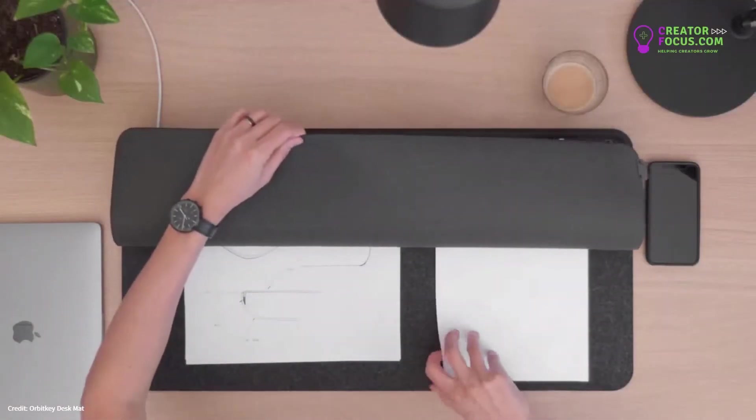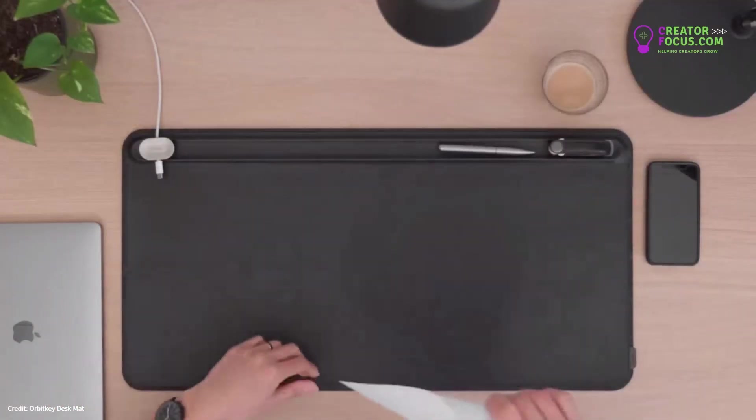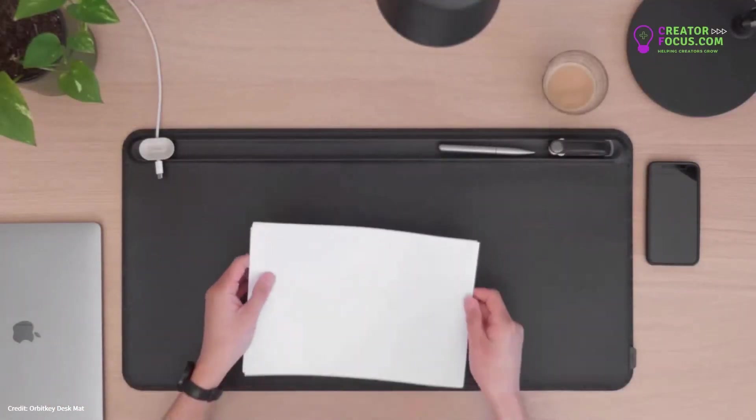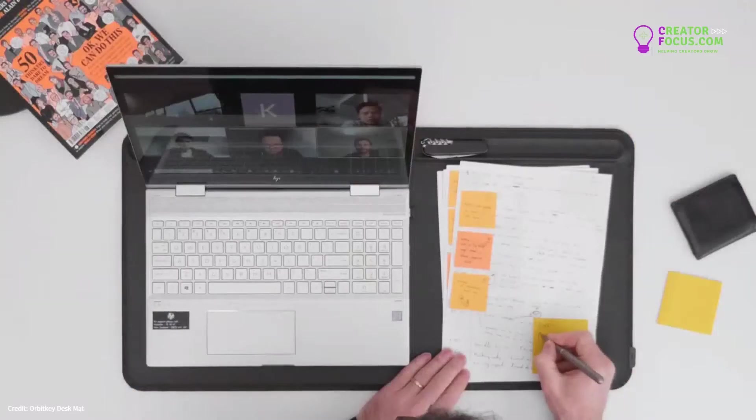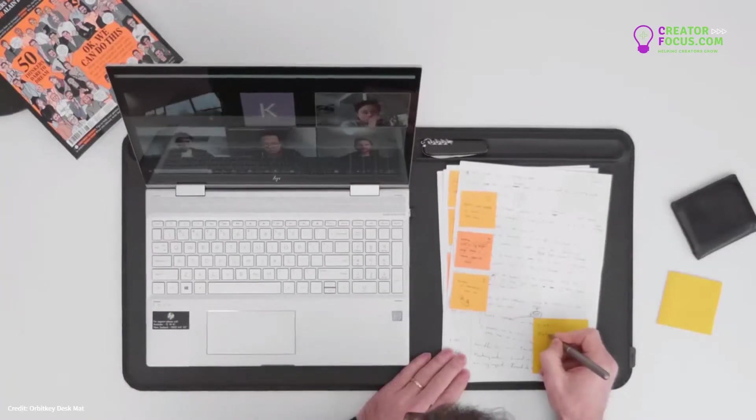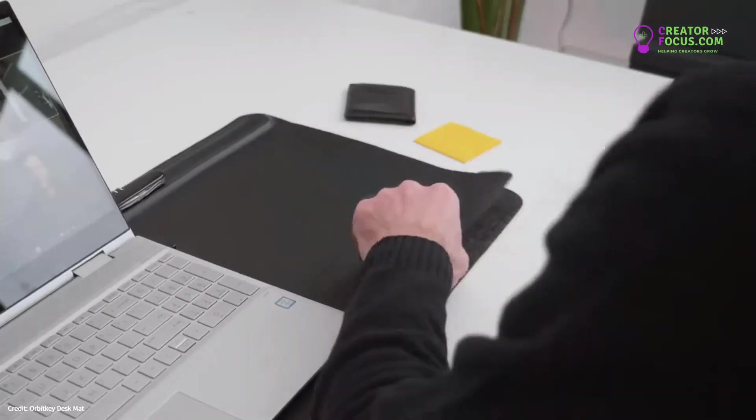Lifting the top layer reveals the document hideaway, helping you store loose papers and notes so they don't pile up around you.